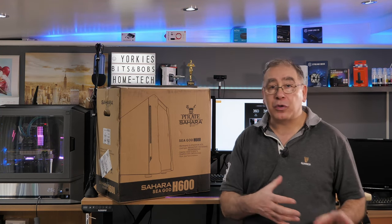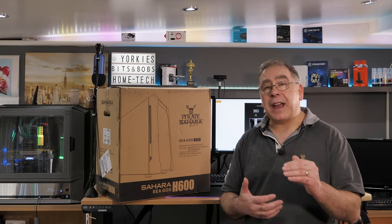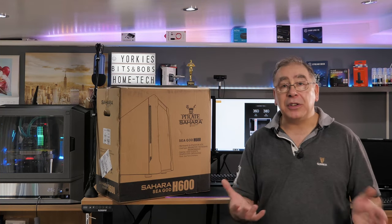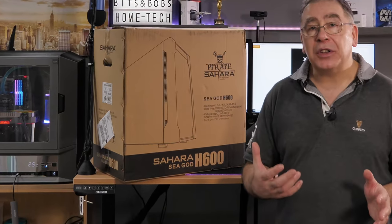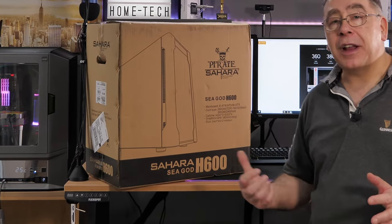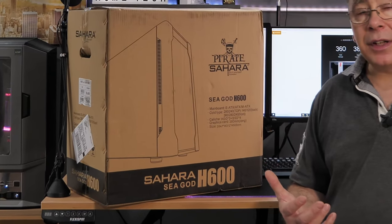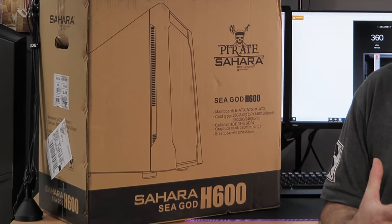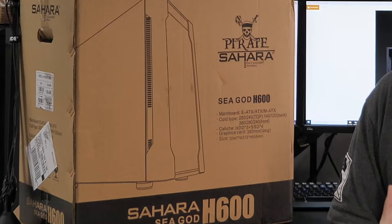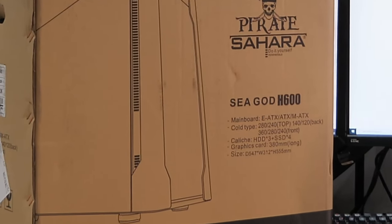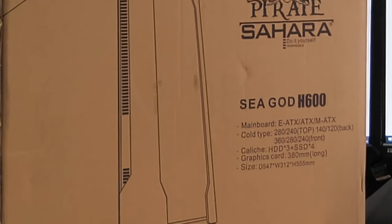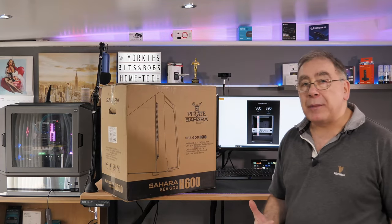The cheapest you can buy is just under 60 pounds and that comes without any fans or controller. The dearest you can buy is just under 90 pounds and that comes with a set of fans and a controller. What we're going to do is have a look around the box, do the unboxing, have a look around the product itself, and then do a build.